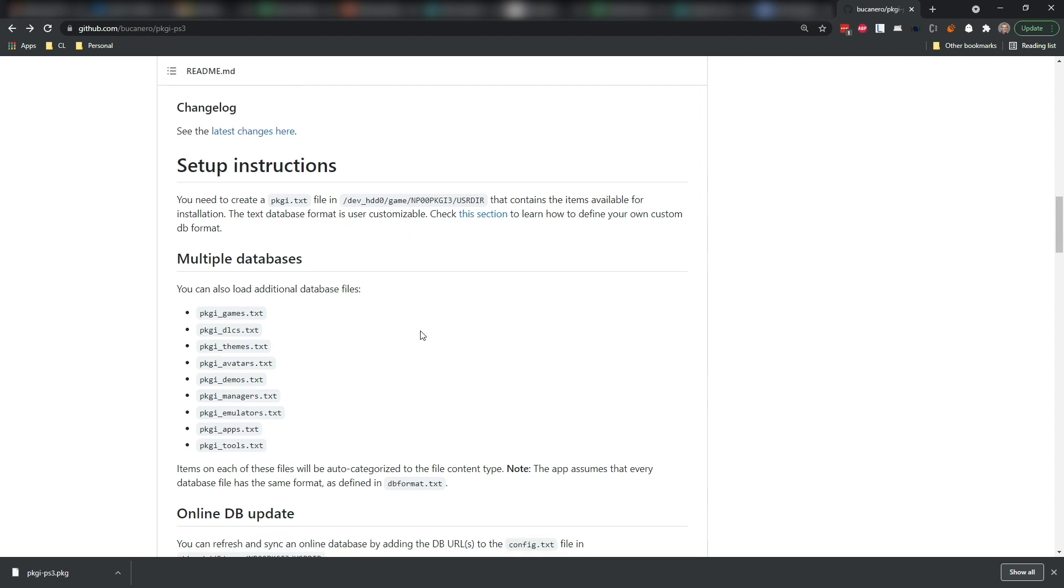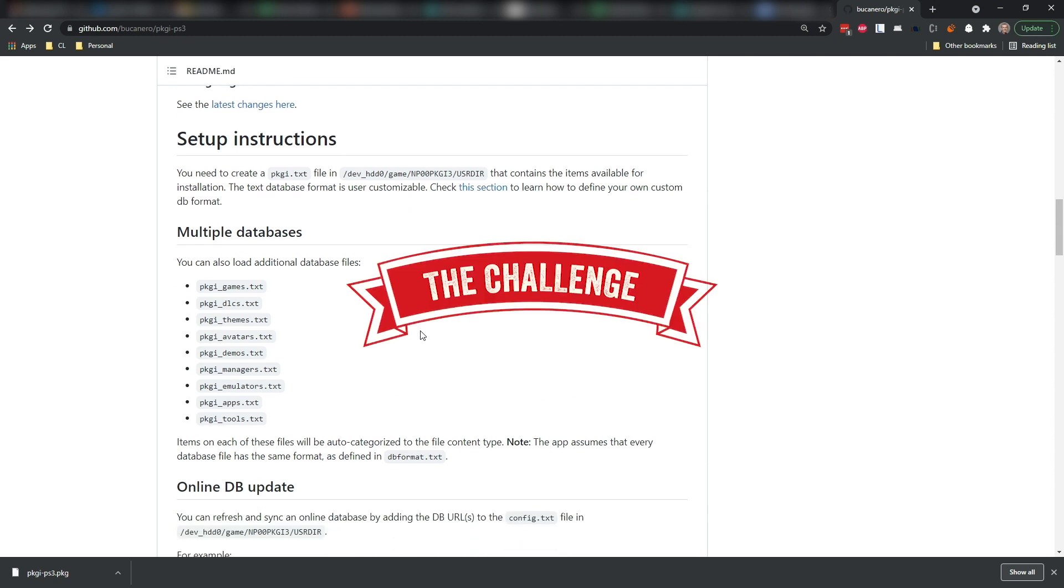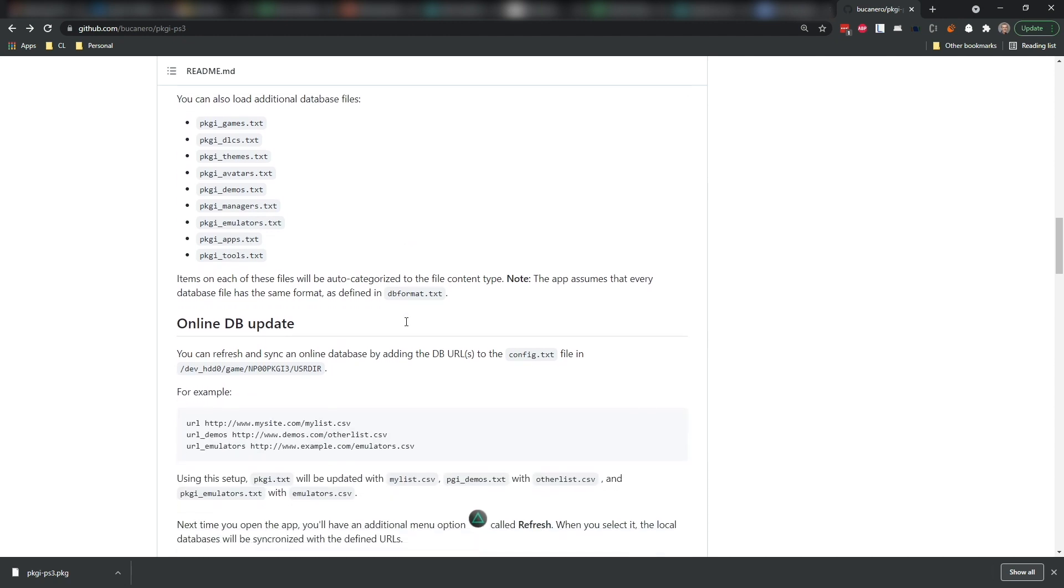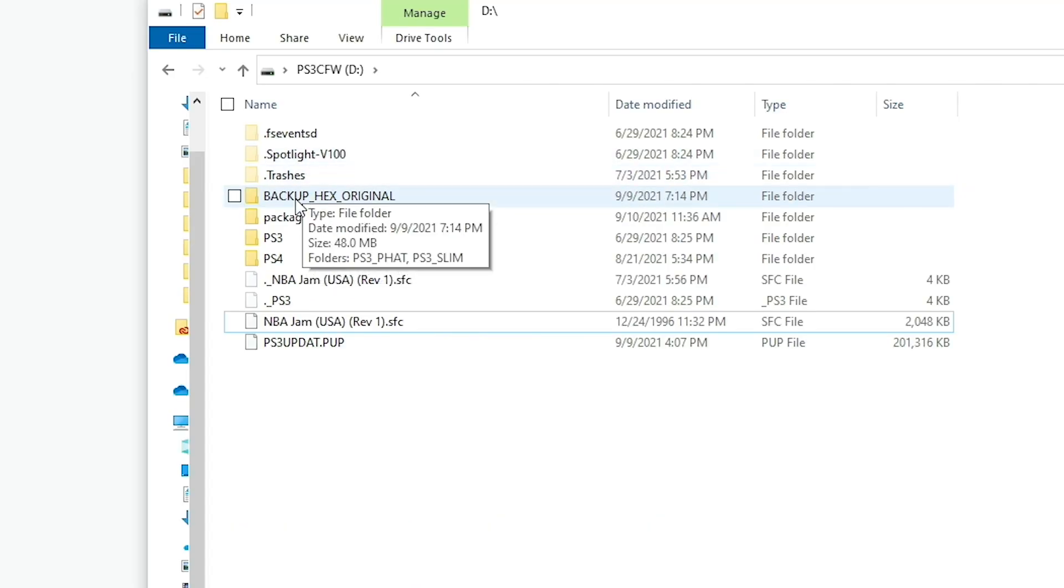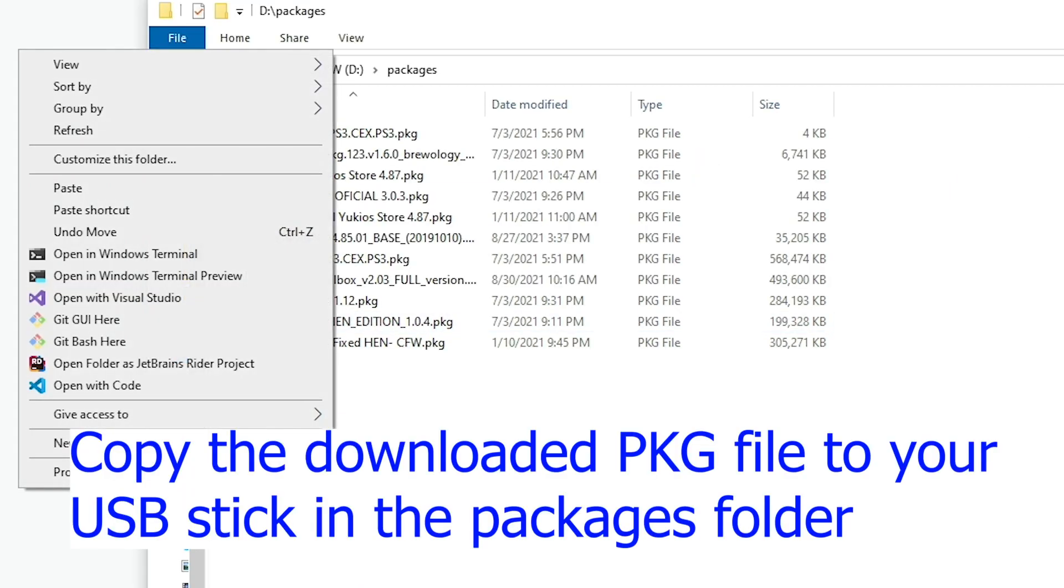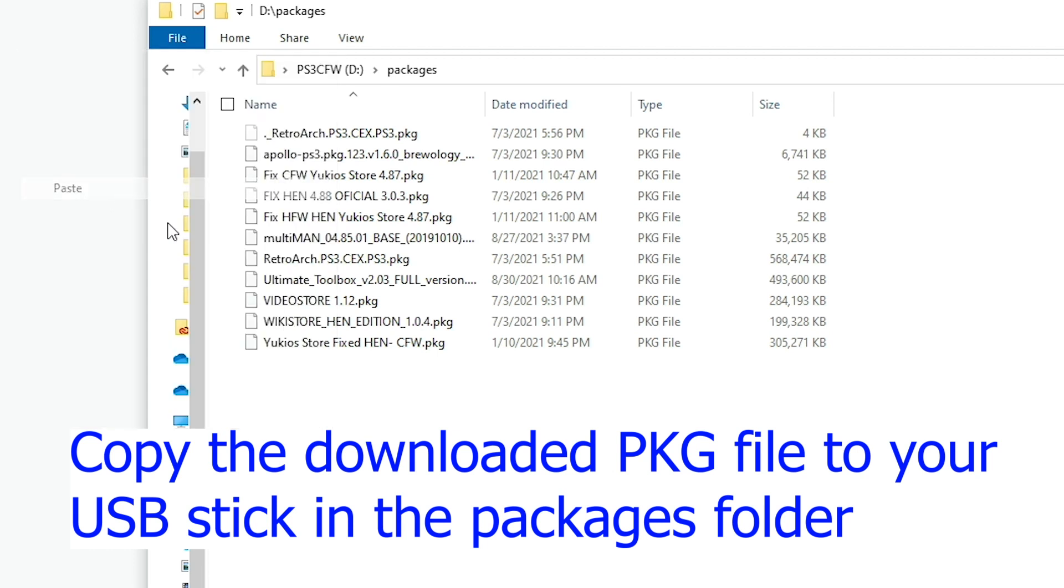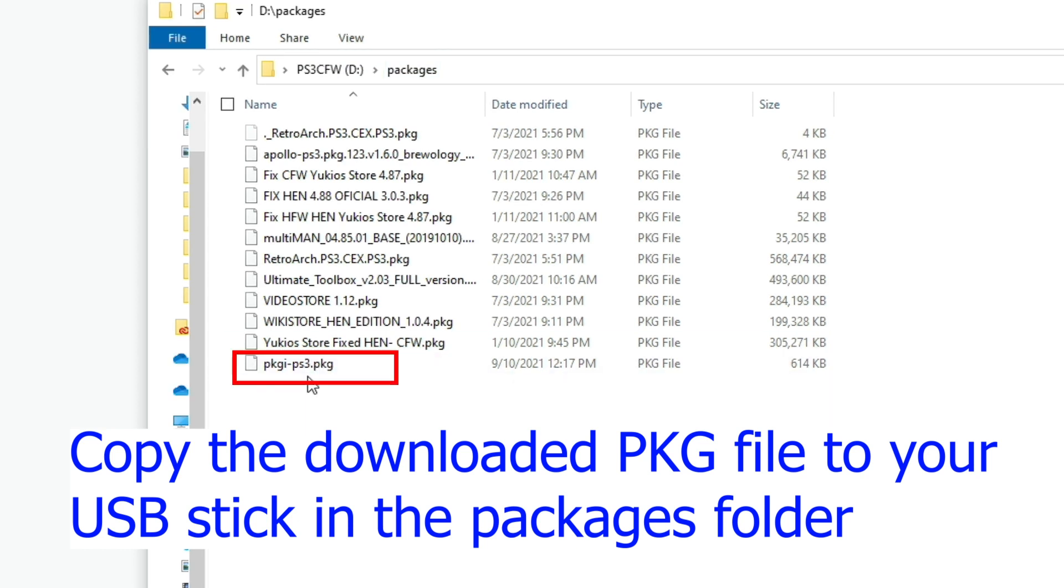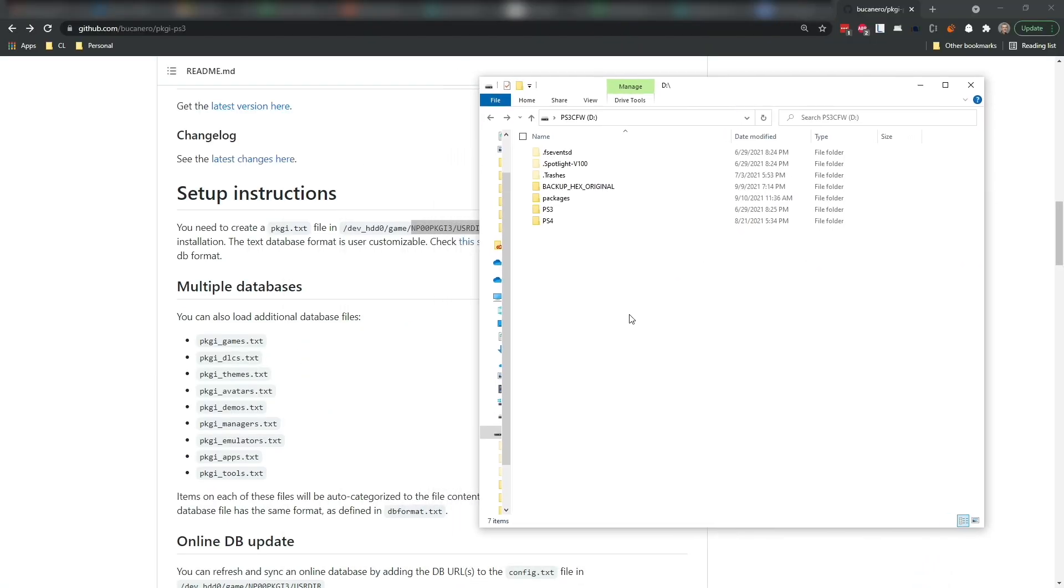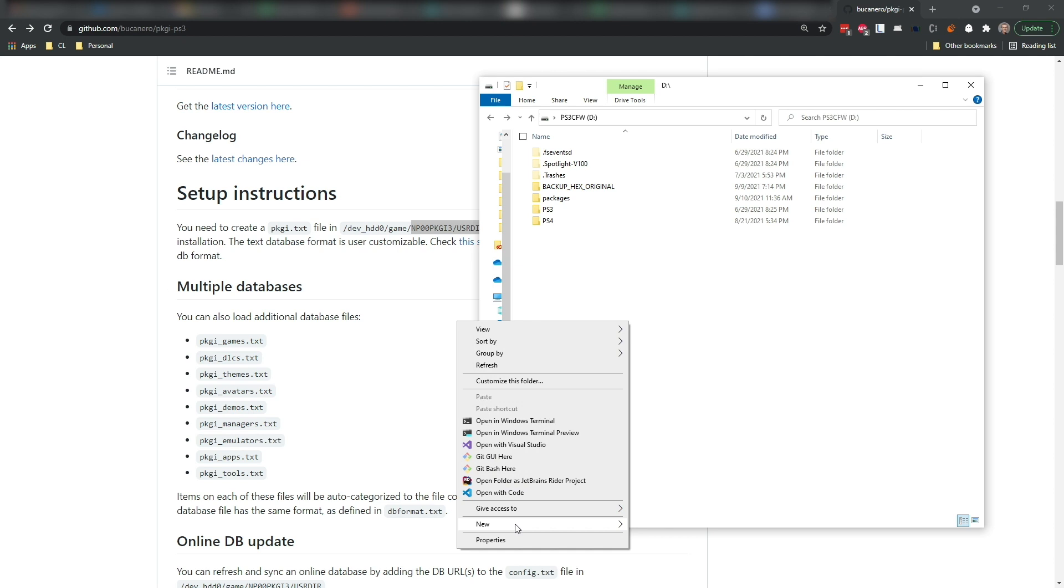Now there's a whole lot of instructions in this and for the most part most of these have been pretty confusing at least as I originally looked at this. The first thing that I would suggest is going back in and making sure that you have installed pkgi-ps3.pkg into your USB drive underneath packages because we're going to need to install those onto our actual machine.